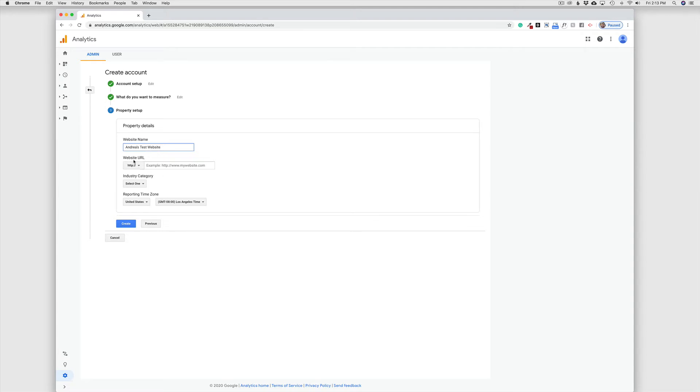The second thing we want to fill in here is the URL of our actual website. So that is our domain name, where people go to find our website. And in this case, I'm using a test site. And this is going to be Andrea's Adventures dot Squarespace dot com.